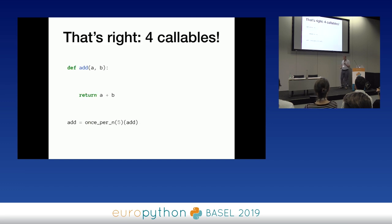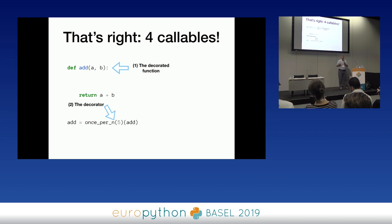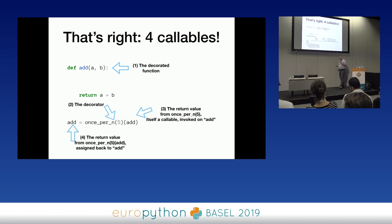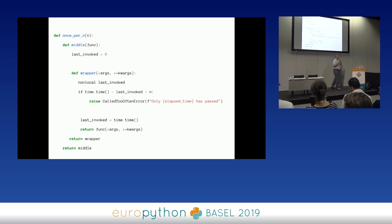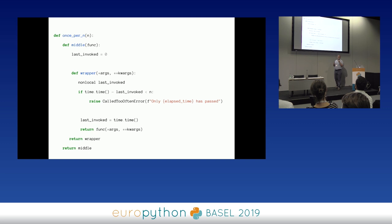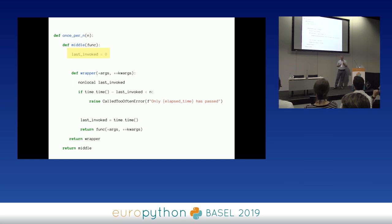We now have four callables. For three callables I needed two functions; for four callables I need three functions — a function in a function in a function. The outermost function, once_per_n, gets our argument (the time limit). That outermost function returns a callable — our middle function. The middle function gets our original decorated function as an argument and returns wrapper. 'last_invoked' is still there but now in the middle function rather than the external one. We still say 'nonlocal last_invoked', because nonlocal works at all these different levels. The outer executes once for the argument, the middle executes once when decorating, and wrapper executes many times.